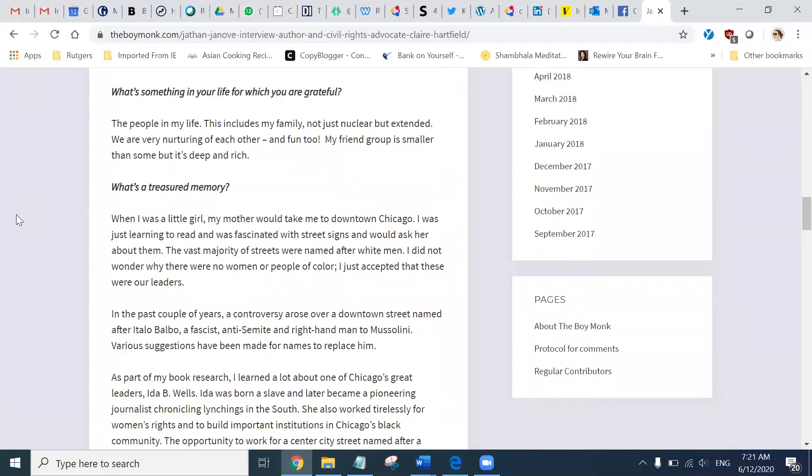What's something in your life for which you are grateful? The people in my life. This includes my family. Not just nuclear, but extended. We are very nurturing of each other. And fun, too. My friend group is smaller than some, but it's deep and rich.